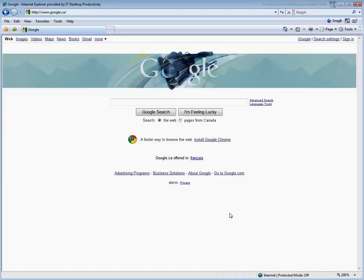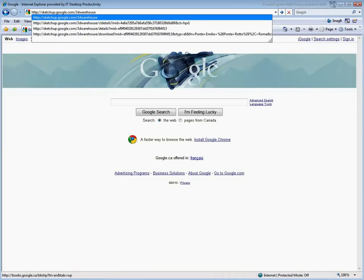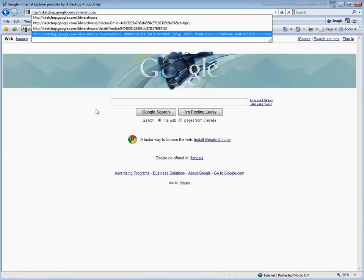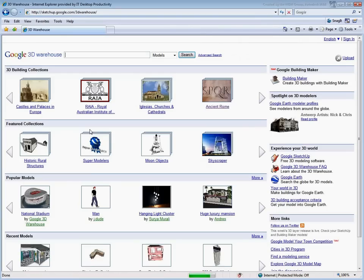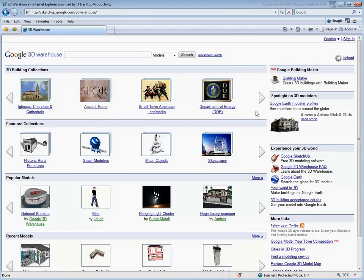An excellent resource is the Google 3D Warehouse. Using an internet browser, navigate to the http://sketchup.google.com/3dwarehouse site. There you can find various models and collections to choose from.